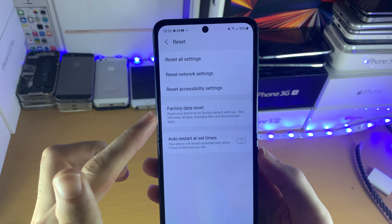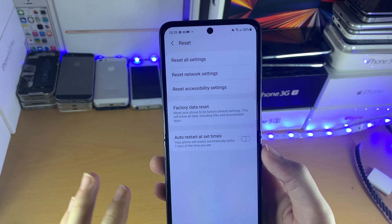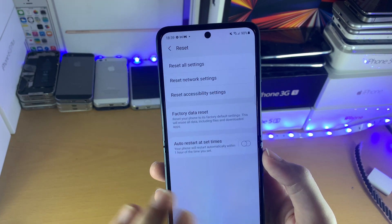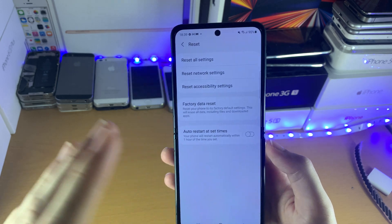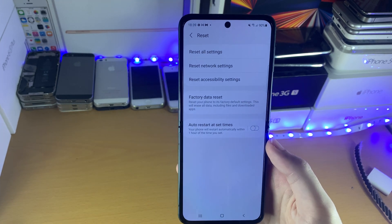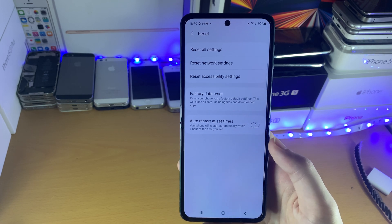So Factory Data Reset — this will erase all of your apps, all of your photos, all of your data. Essentially it will make your phone just like when you got it from the Samsung store or ordered online.